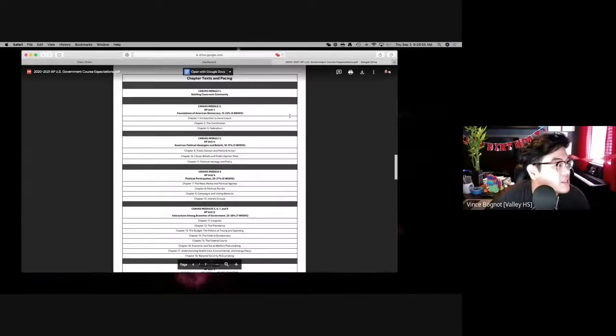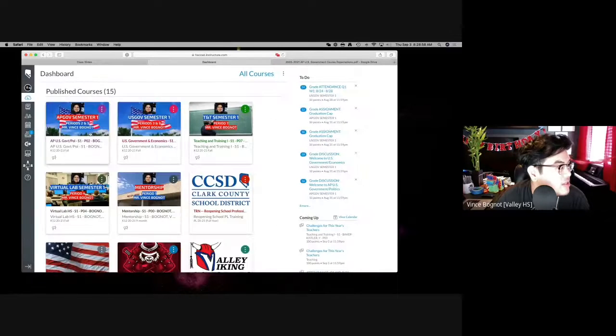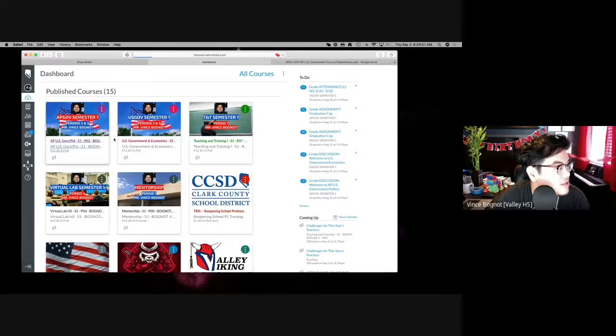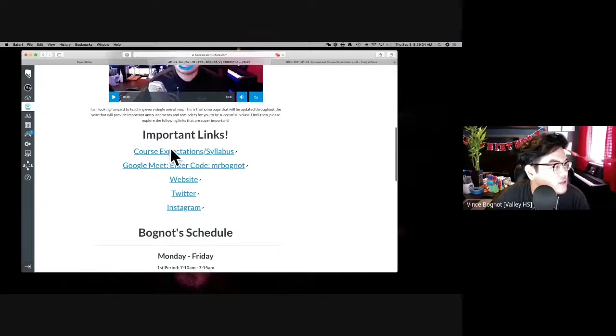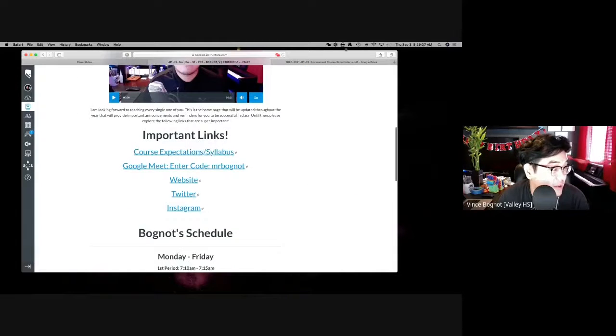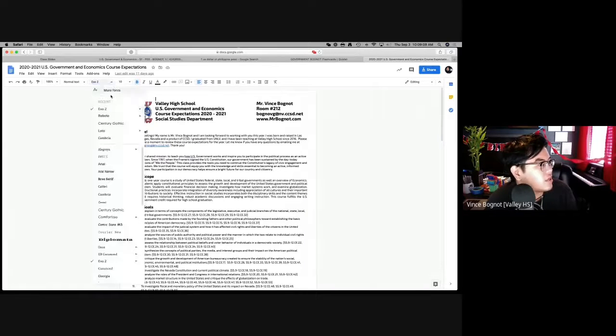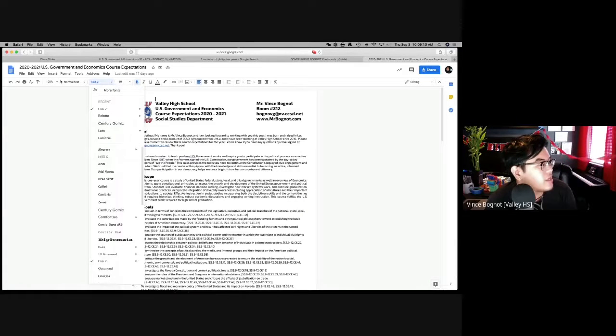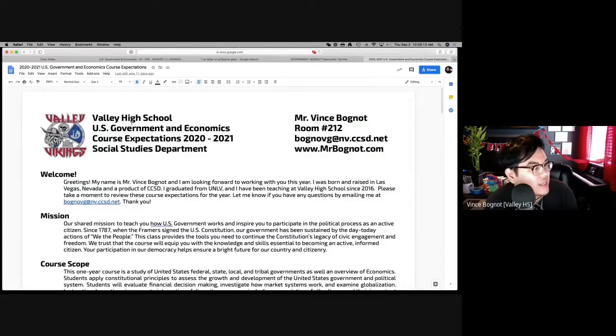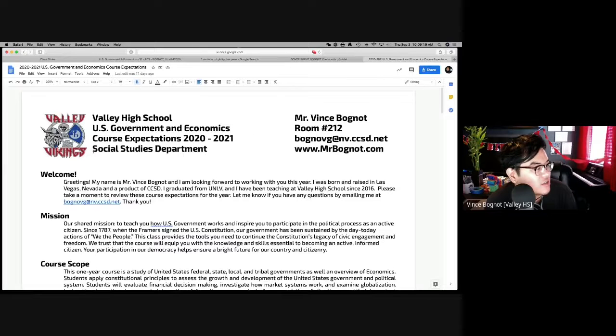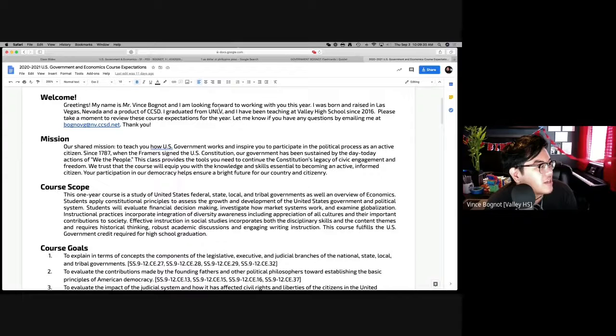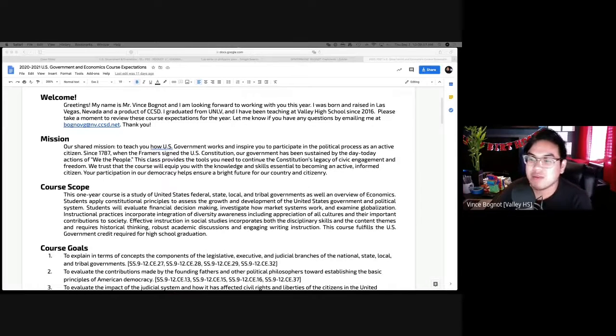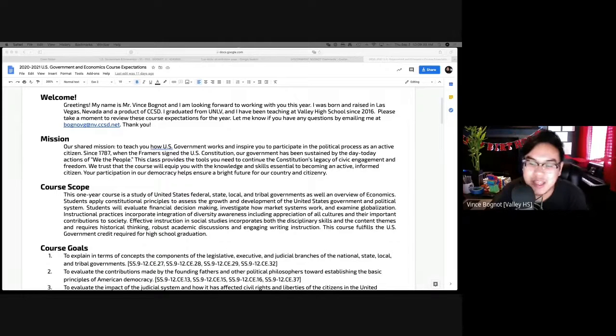The syllabus, the course expectations slash syllabus, is available on Canvas. You click on the course and then right under important links, you will see course expectations right here. I'm going to read every single one of these words, word for word. Valley High School, U.S. Government and Economics, Course Expectations 2020-2021, Social Studies Department. Welcome, greetings. My name is Mr. Vince Bognot, and I am just kidding, yo. I'm not going to read everything word for word. That would be a nightmare.